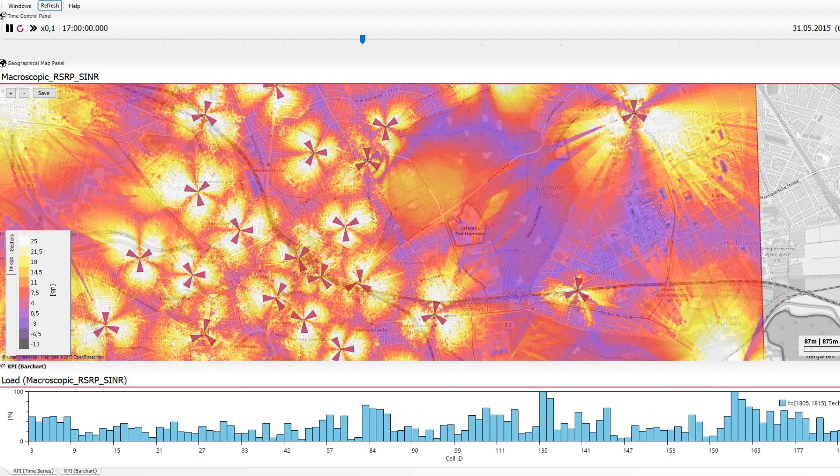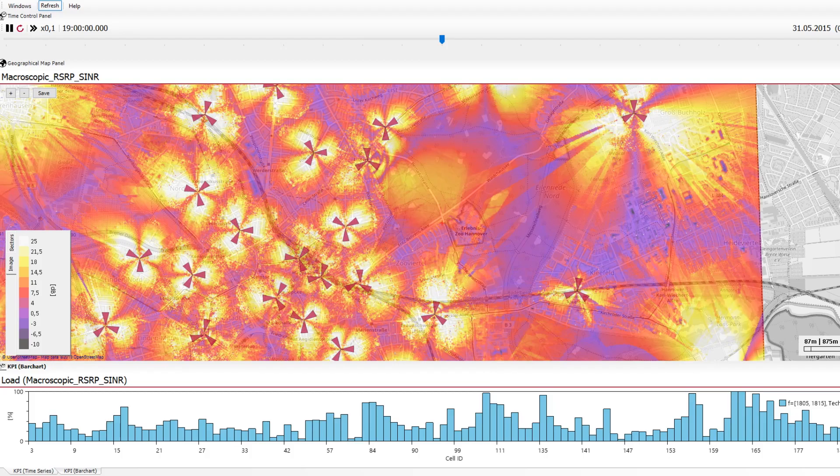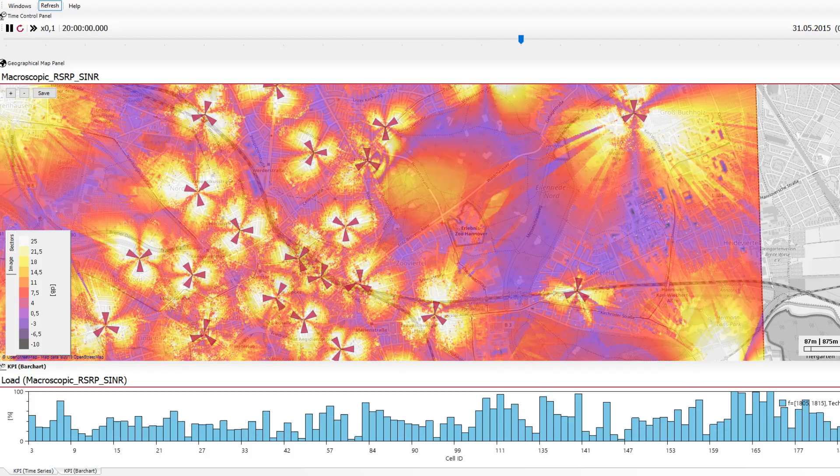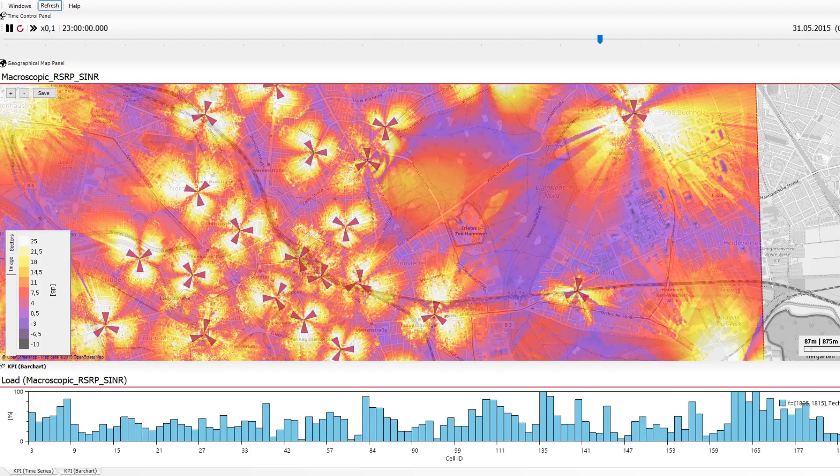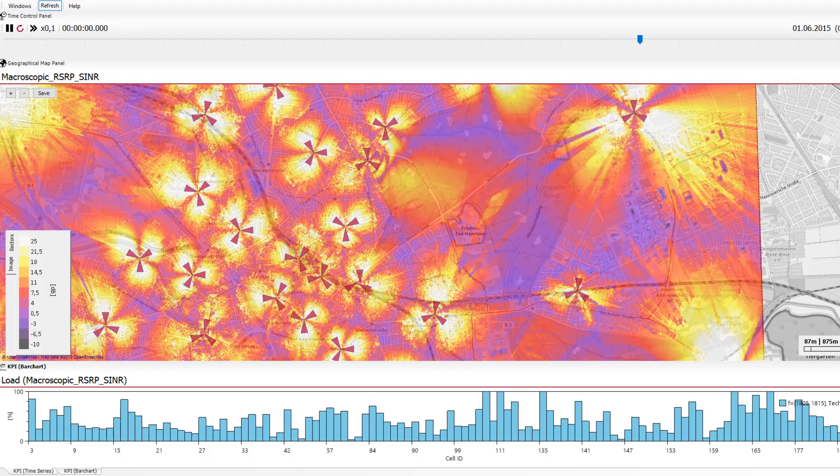Realistic situations can be optimized thanks to SIMONE, and mobile radio networks can be planned more effectively.